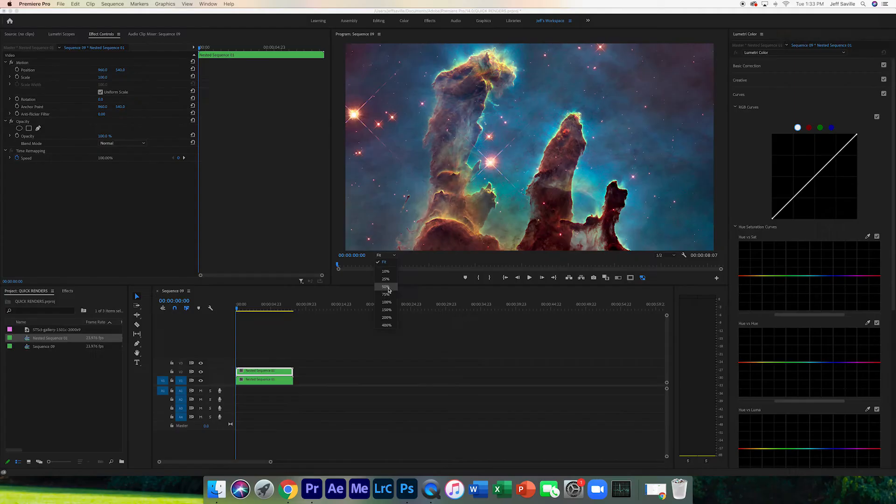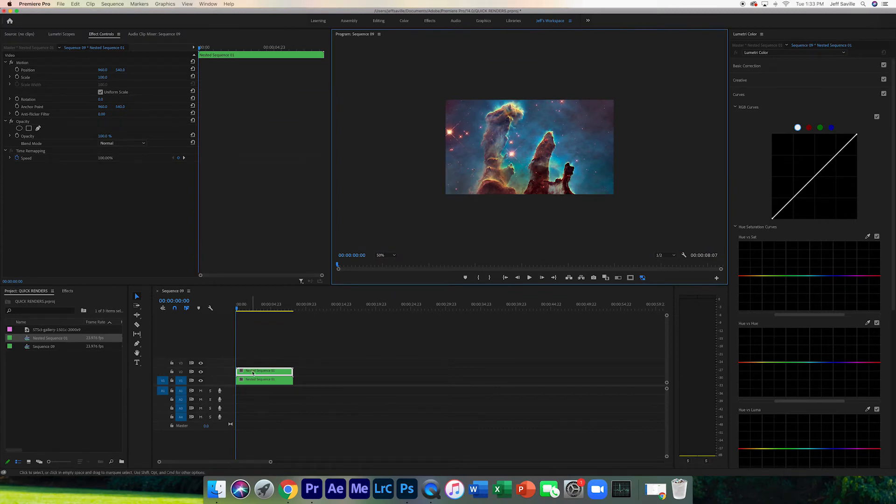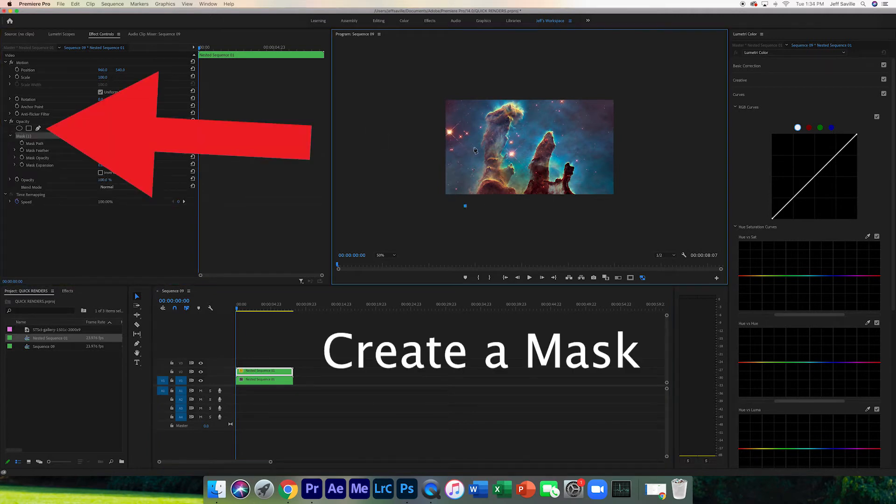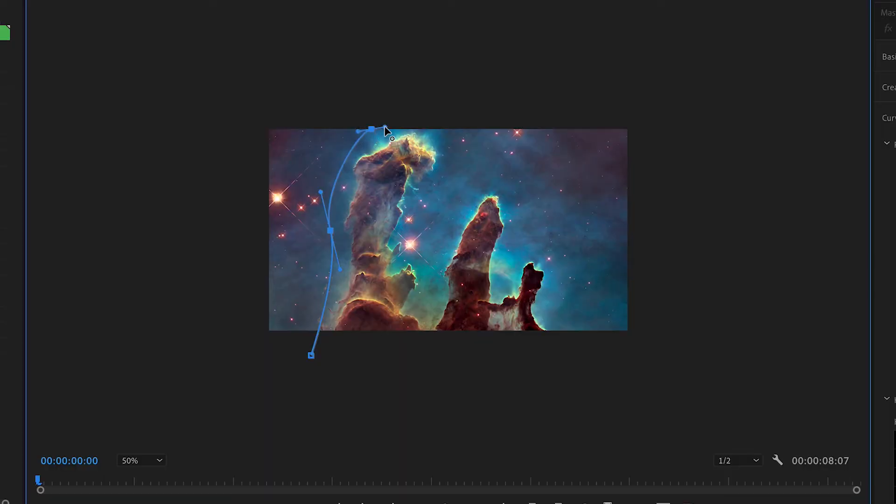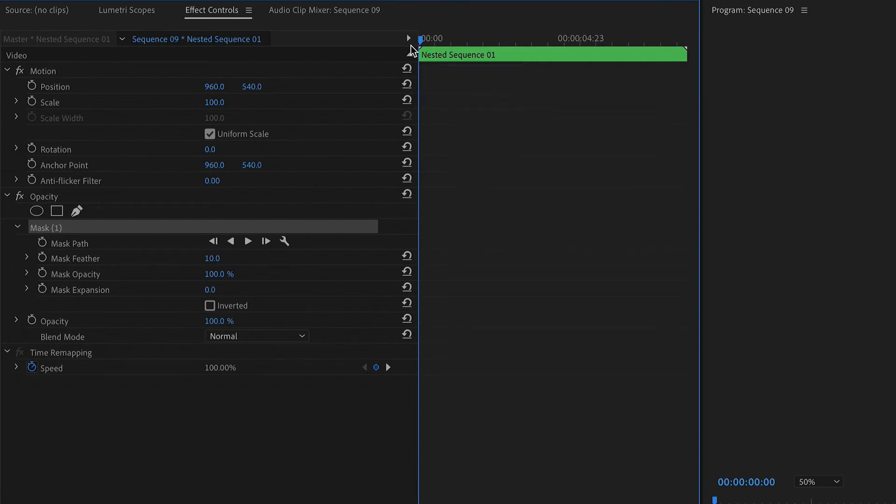Then you're gonna take the part of your image that you want to move faster than the rest. What you're gonna do is click on the above clip and draw a mask. I'm gonna do it around this large part of the nebula right here. Now you're gonna keyframe this just like we did with the first image.